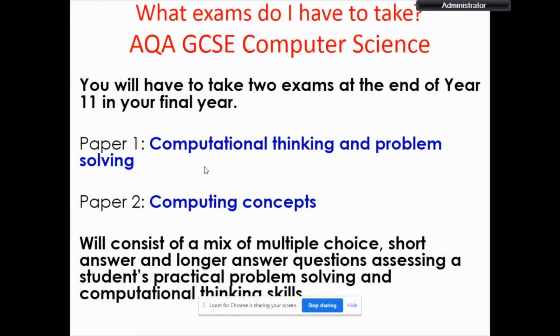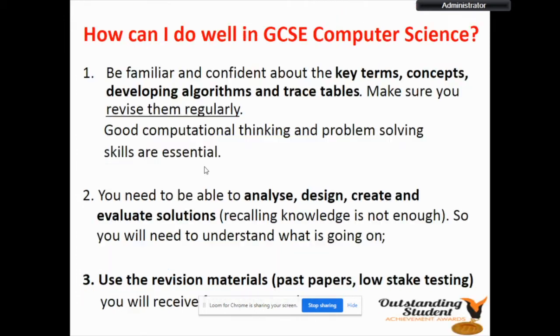What exam do I have to take? The GCSE Computer Science qualification comprises two papers: computational thinking and problem solving, and computing concepts.